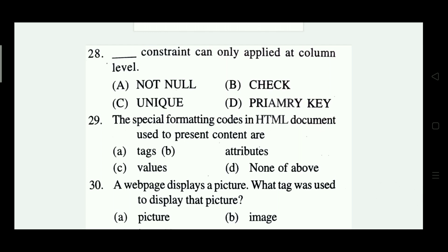Which constraint can only be applied at the column level? Options: NOT NULL, CHECK, UNIQUE, PRIMARY KEY. The right answer is Option A — NOT NULL.